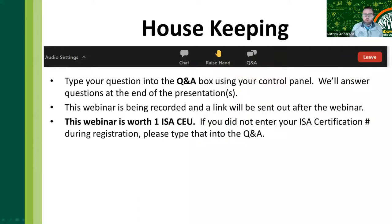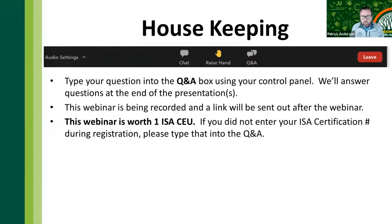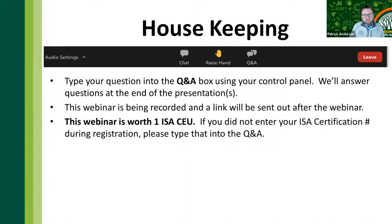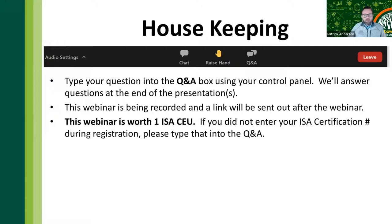A couple of housekeeping things: if you have a question, please put it in the Q&A button — not the chat. We're going to answer questions out of the Q&A; it makes it a lot easier to organize those. This webinar will be recorded and the link will be sent out afterwards. This webinar is worth one ISA CEU, so if you did not put in your ISA CEU number when you registered, please put that into the Q&A now.